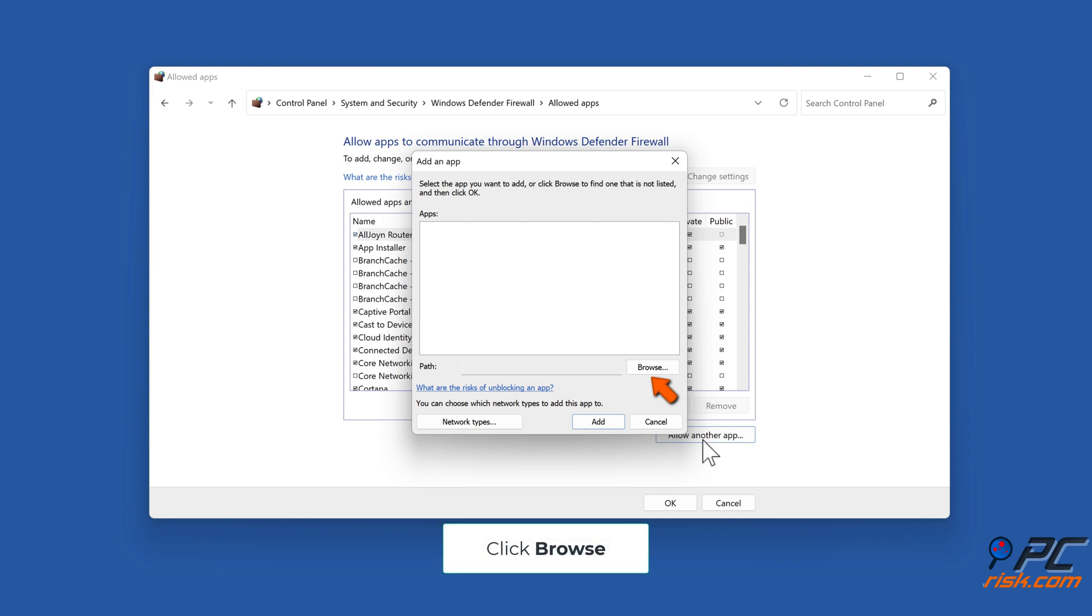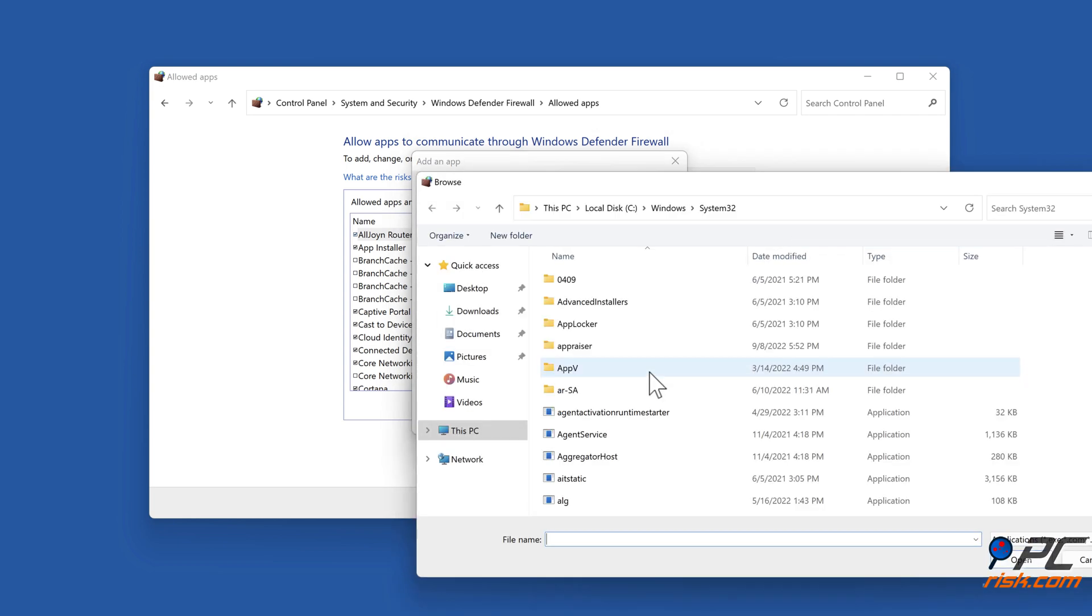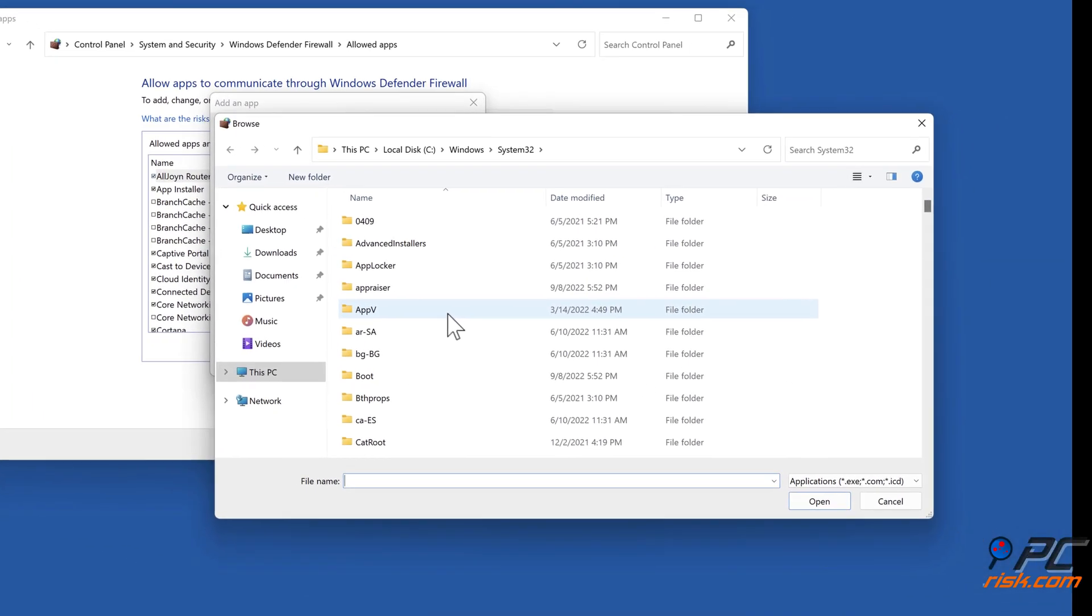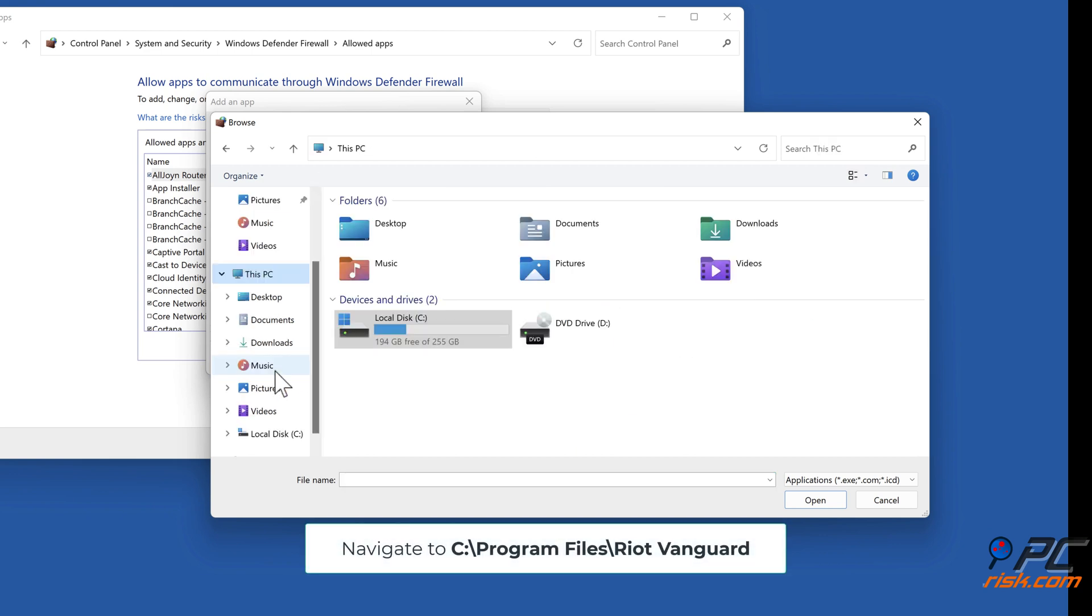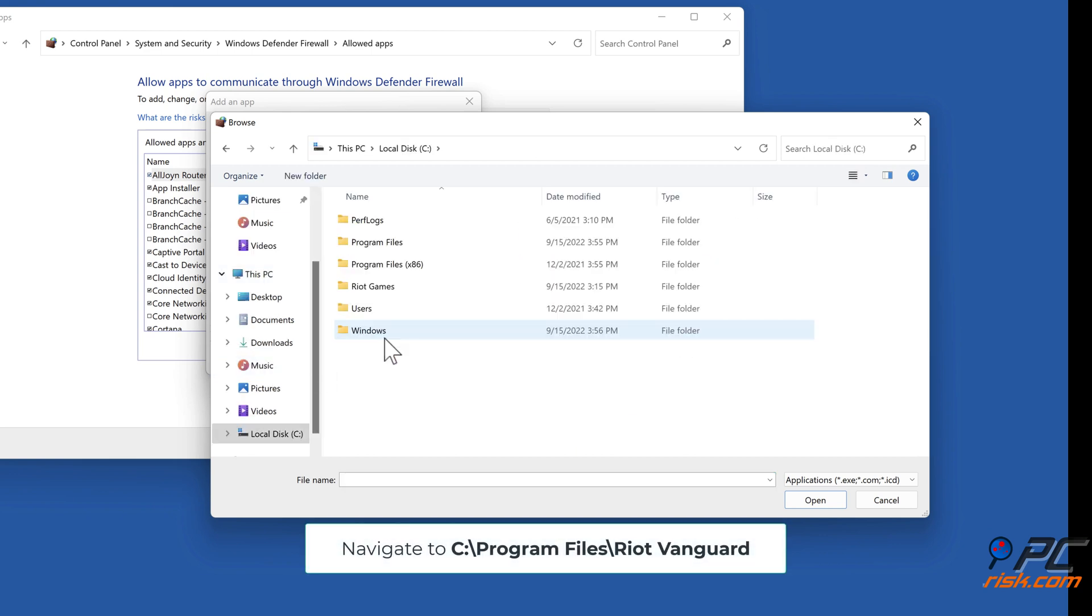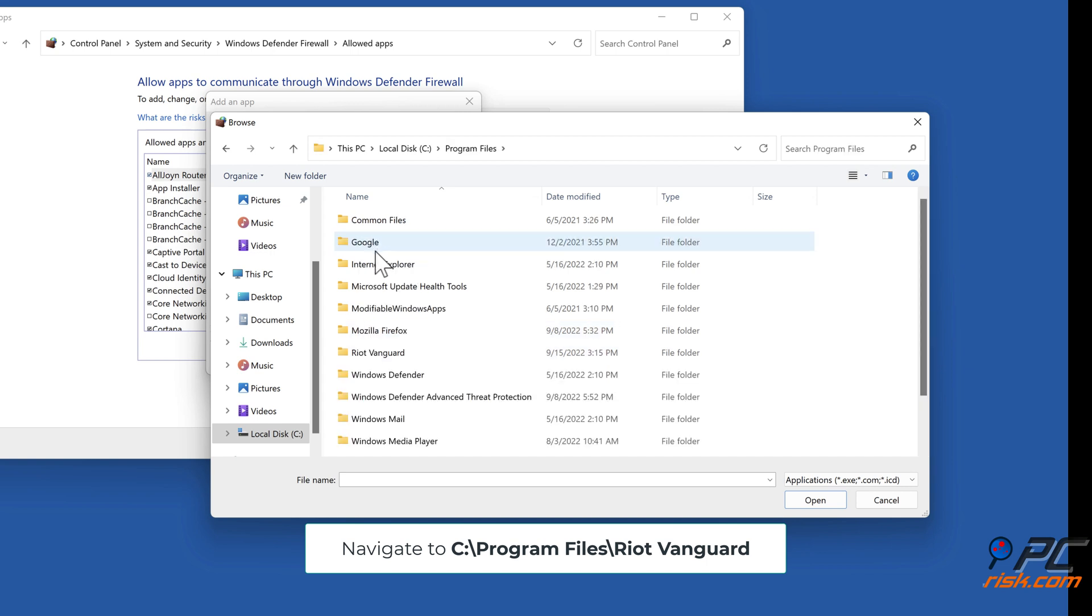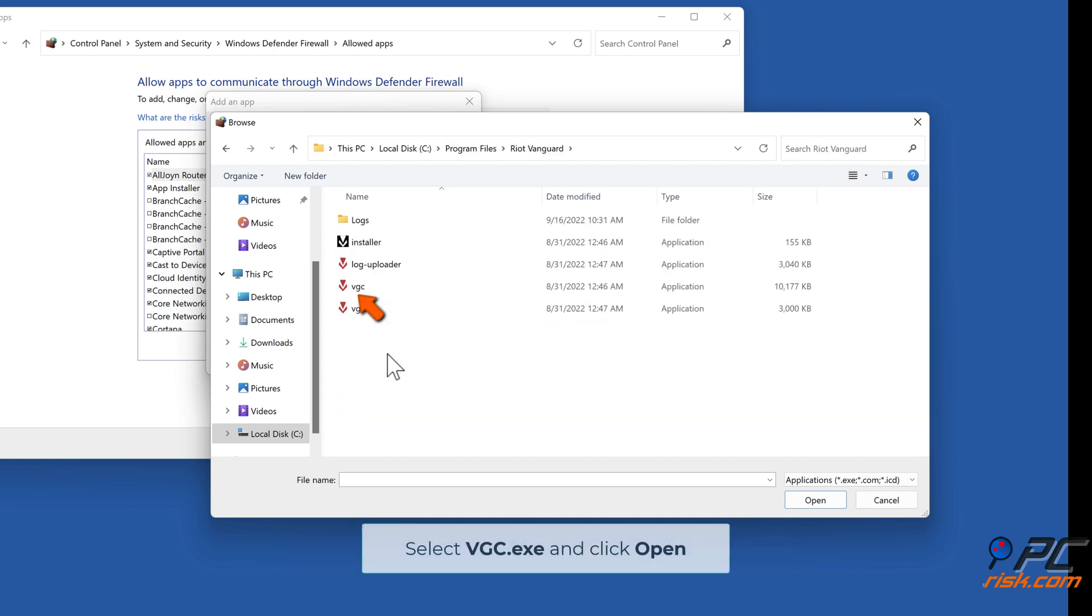Click Browse. Navigate to C colon backslash Program Files backslash Riot Vanguard. Select VGC.exe and click Open.